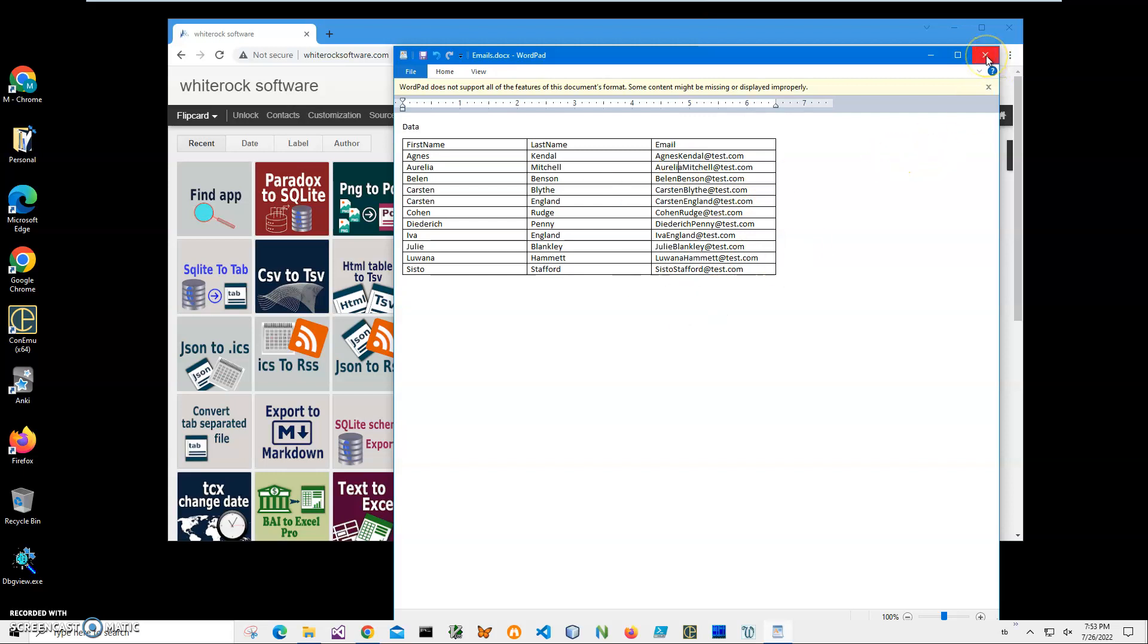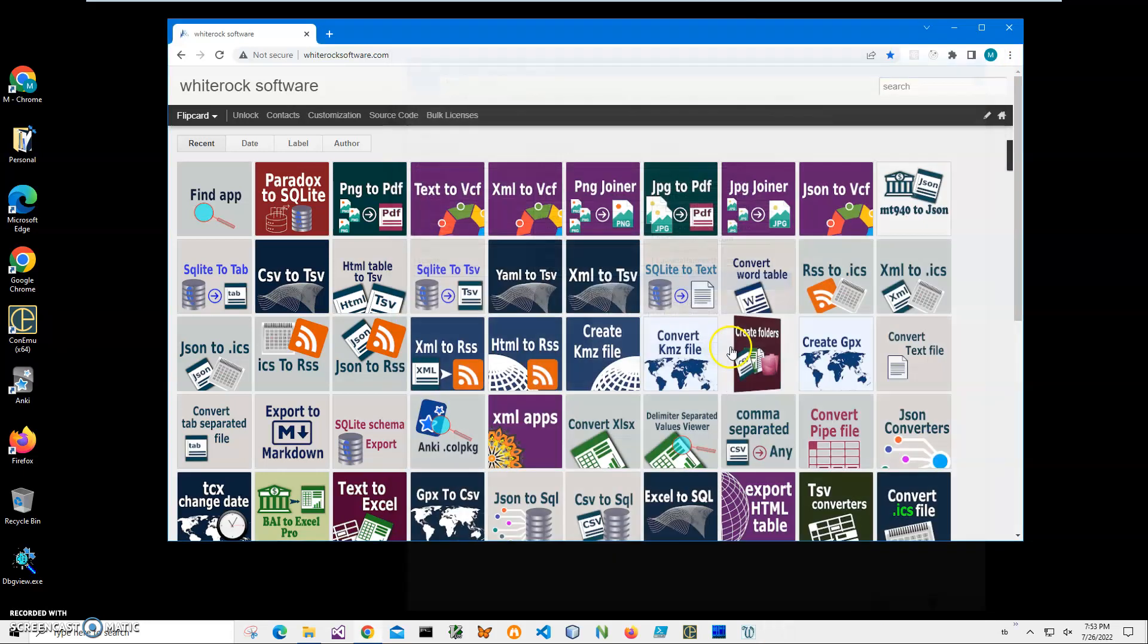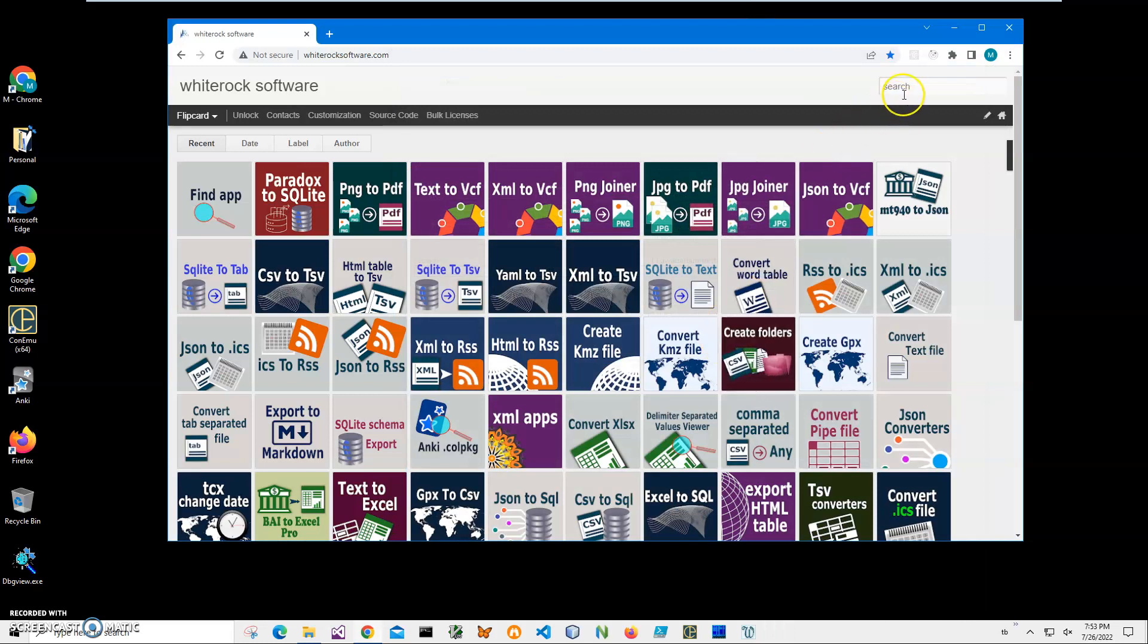I'll click on search and type 'word table'. It will show me all apps that convert from Word table.